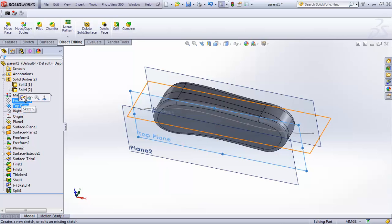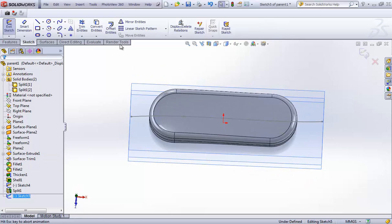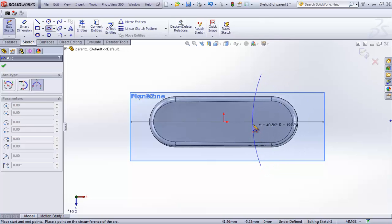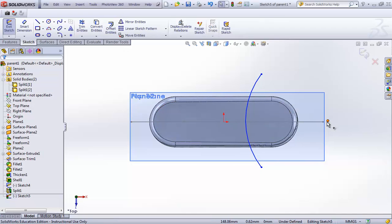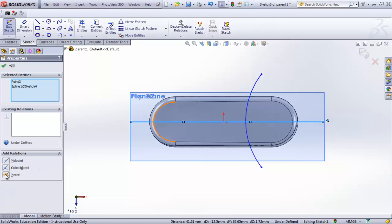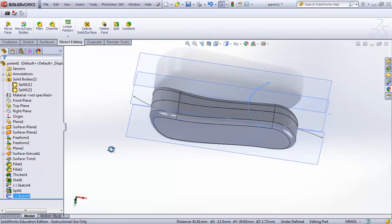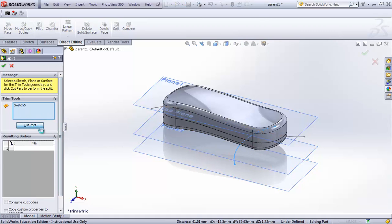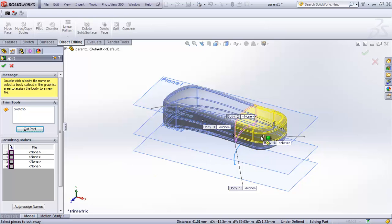I need to draw a sketch for that split. The sketch is on the top plane and I'll use a three-point arc, making sure the point lies centered. Exit the sketch and in Split > Direct Editing using that sketch I'll hit 'cut part'. It gives us four options now. I'll split out this particular section.